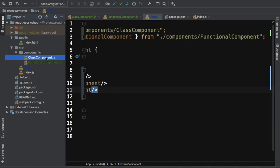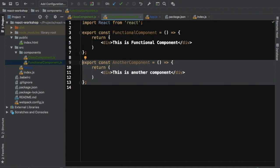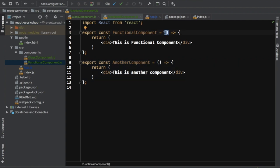Webpack in watch mode updates automatically, so we can see 'This is functional component' and 'This is another component' are both being rendered. To recap: the class component has a render method with a return, while these functional components just return JSX directly. They can also accept props, which I will discuss later.